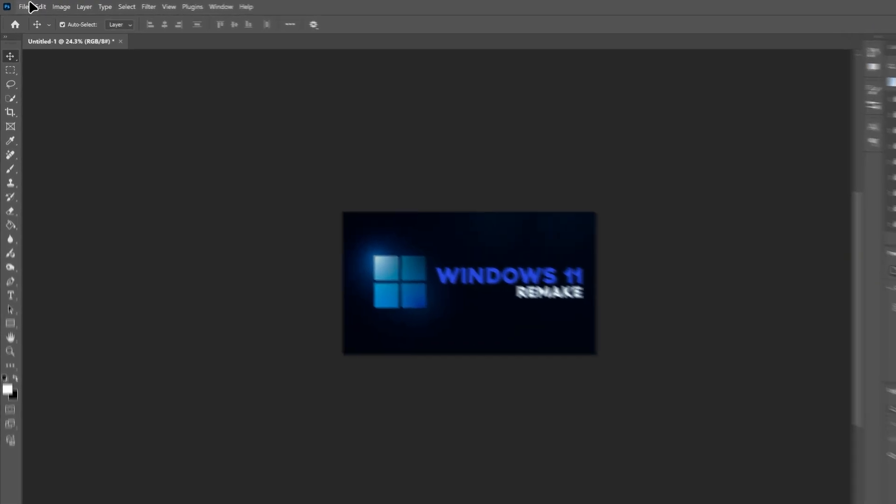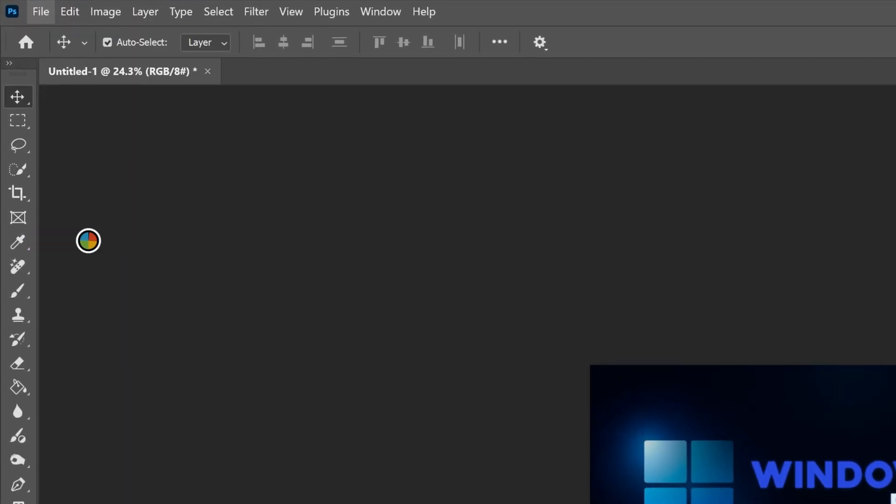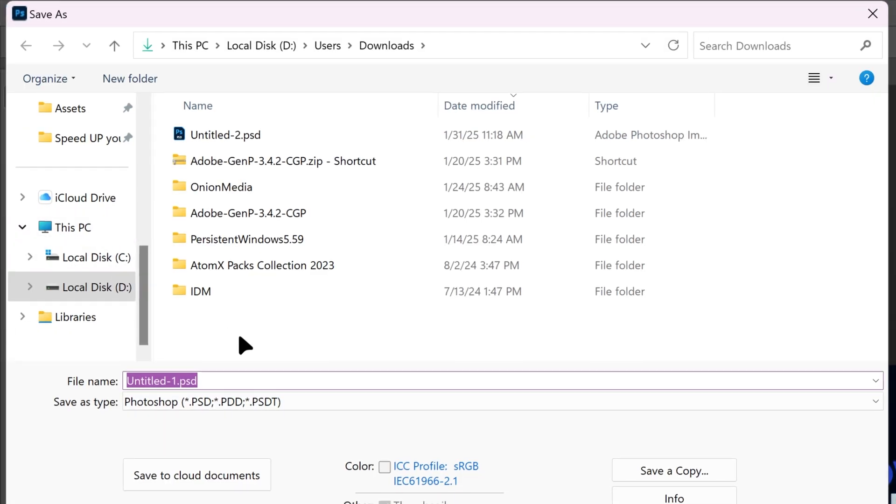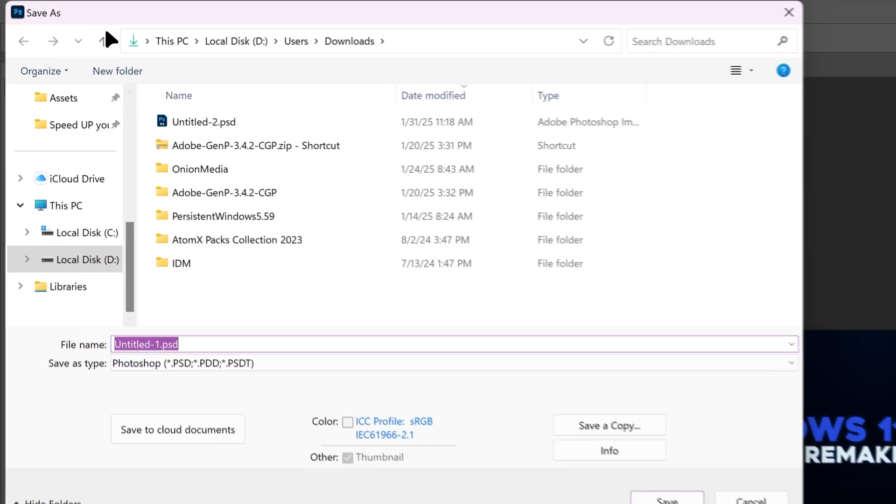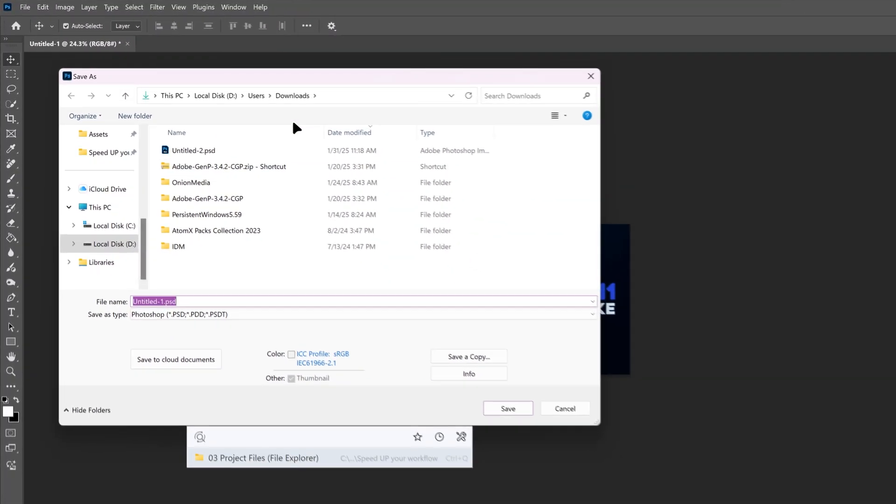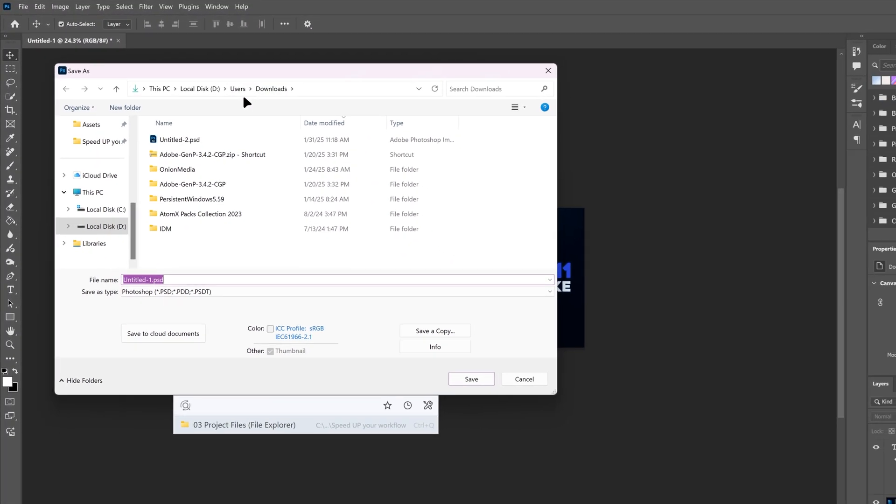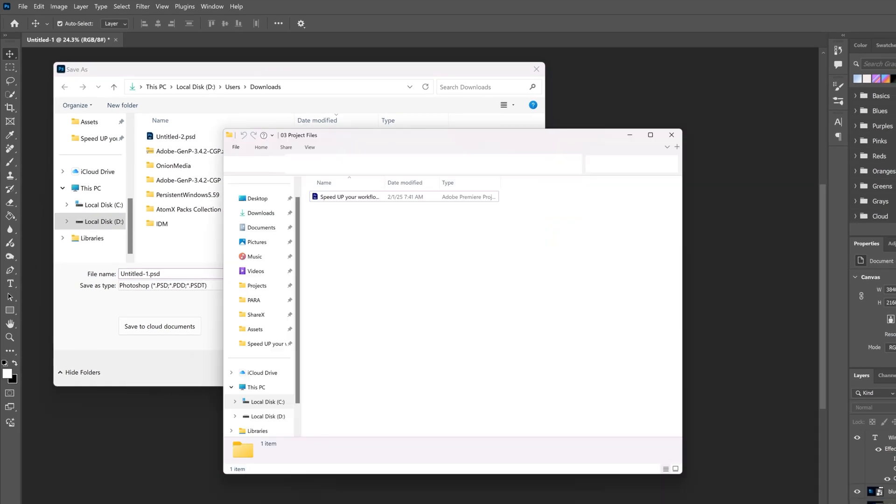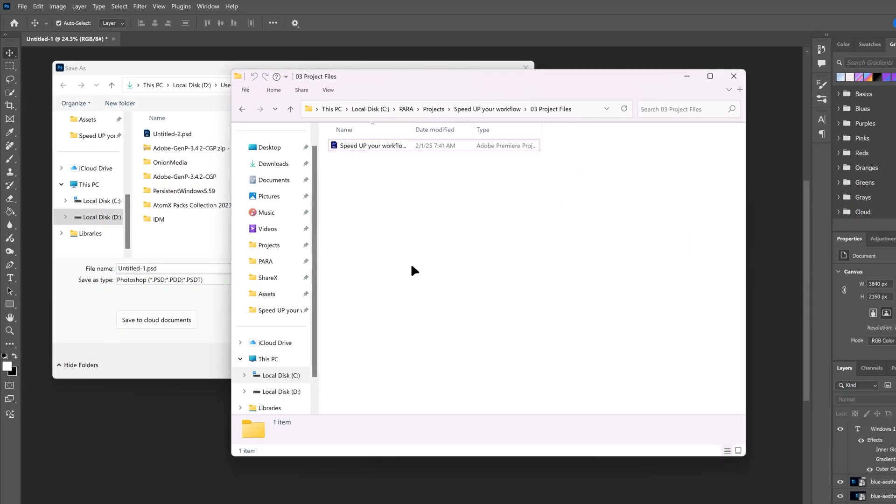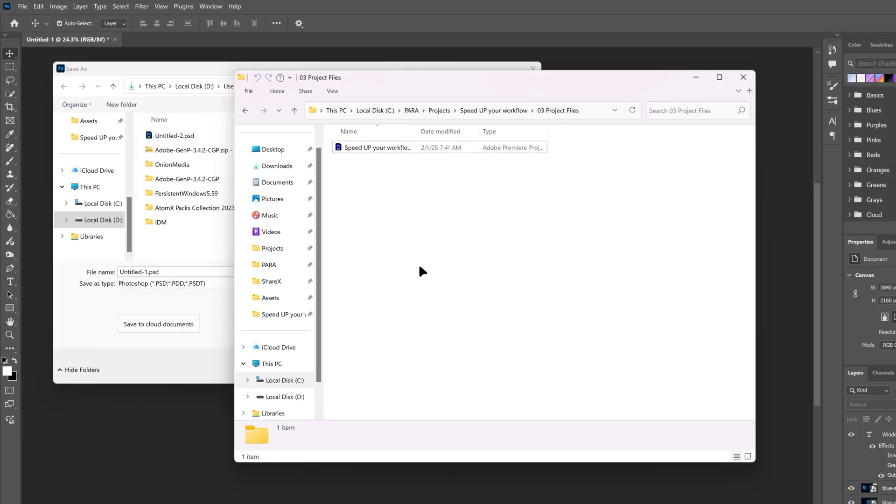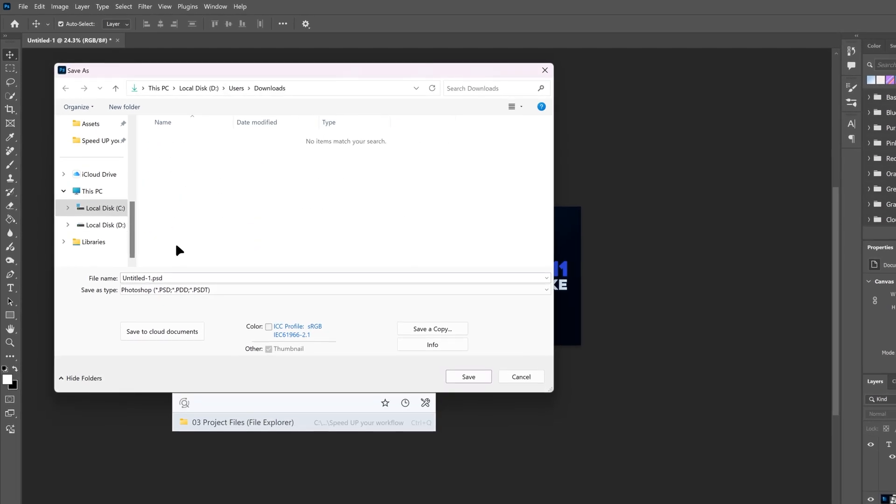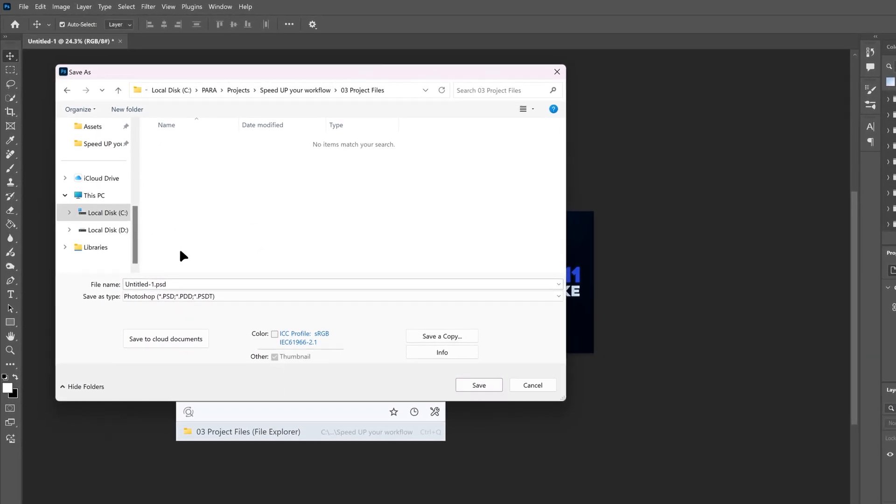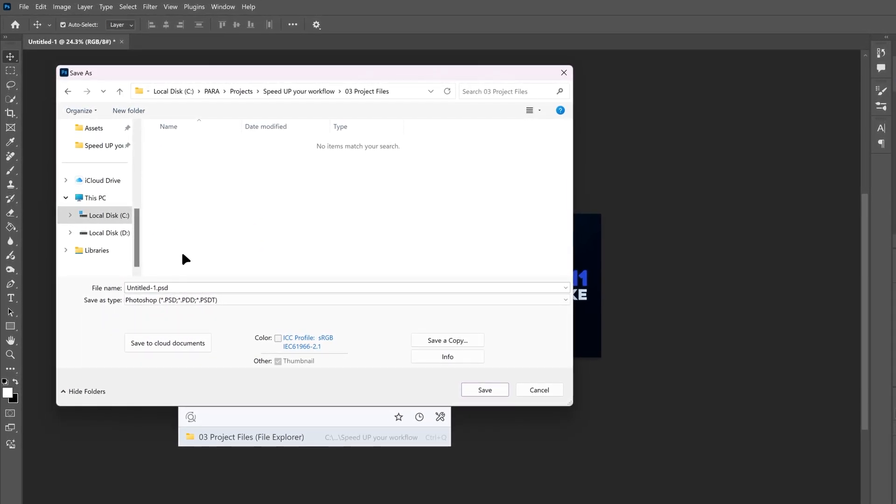Listeri is also really useful when saving or opening files. For example, when I try to save this .psd file, the save as dialog opens in a completely random directory, even though I already have the folder I want open in file explorer. With Listeri, I can just click once on file explorer and then click again on the save dialog and it will instantly navigate there. This feature is called quick switch.